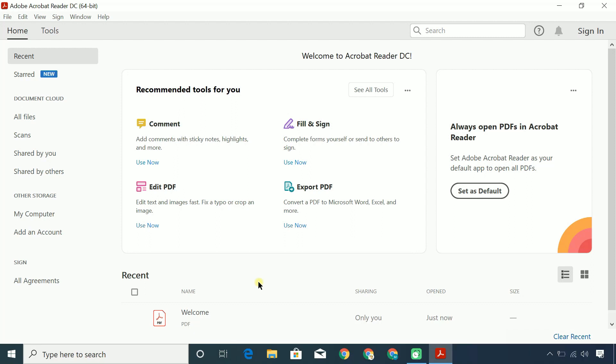In Adobe Acrobat, digital IDs are used to certify documents or add digital signatures to documents. So follow the steps to add or create a digital ID.